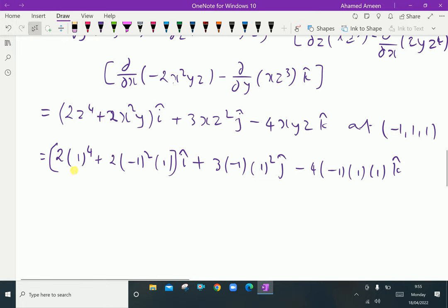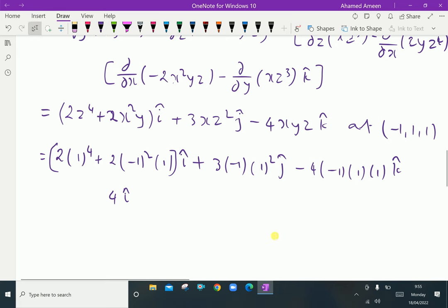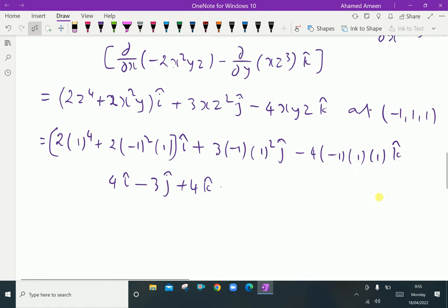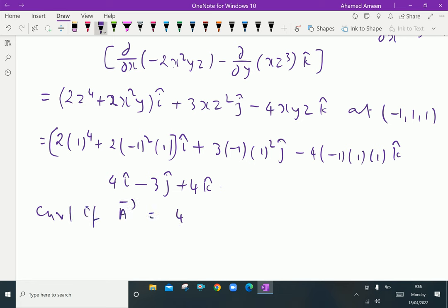Now computing: for i, 1⁴ = 1, so 2×1 = 2 and 2×1×1 = 2, giving 2 + 2 = 4i. For j, 3×(-1)×1 = -3j. For k, -4×(-1)×1×1 = +4, giving 4k. Therefore, curl of A at (-1, 1, 1) equals 4i - 3j + 4k.